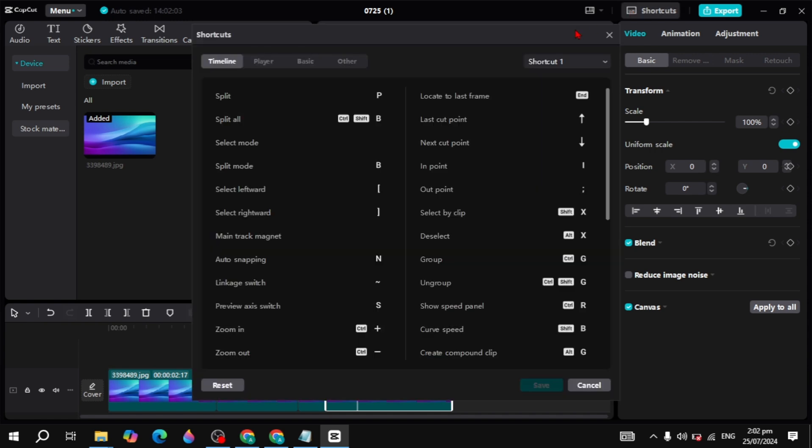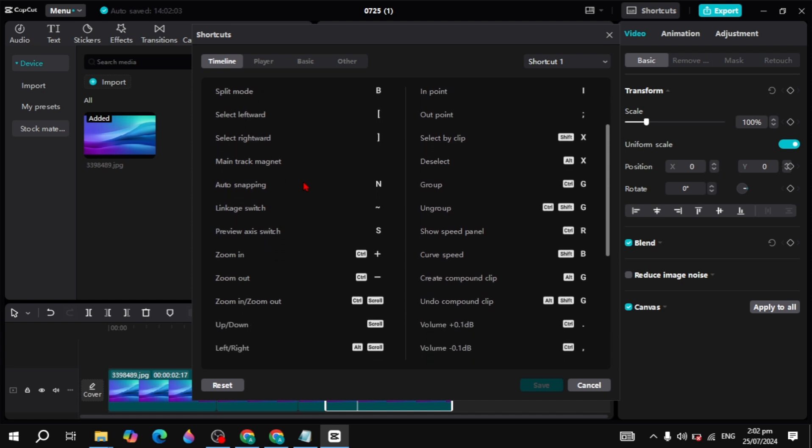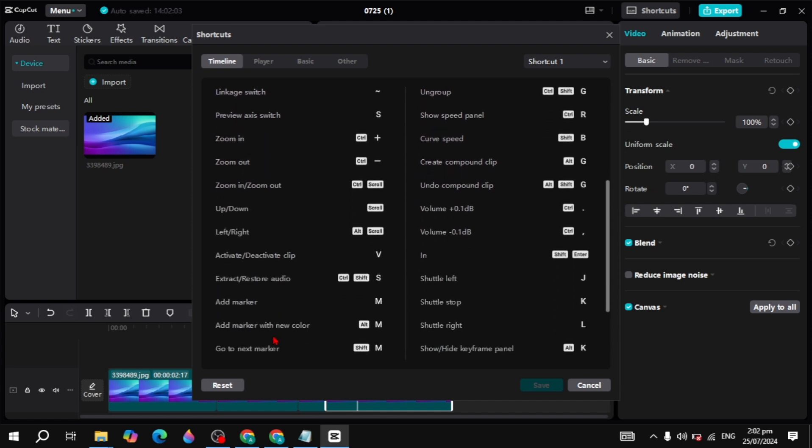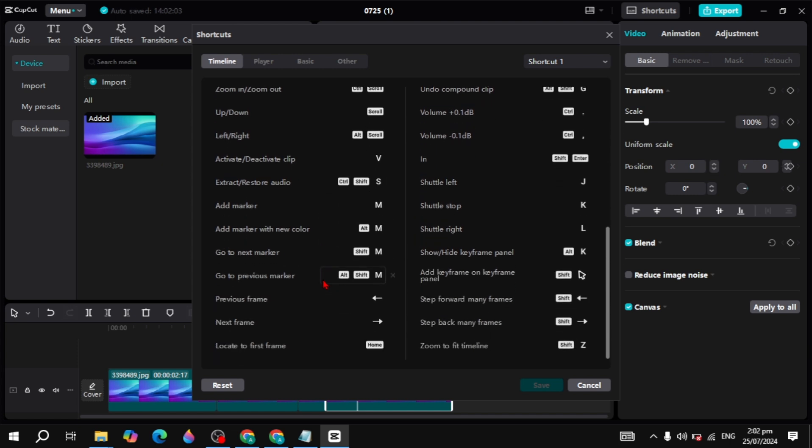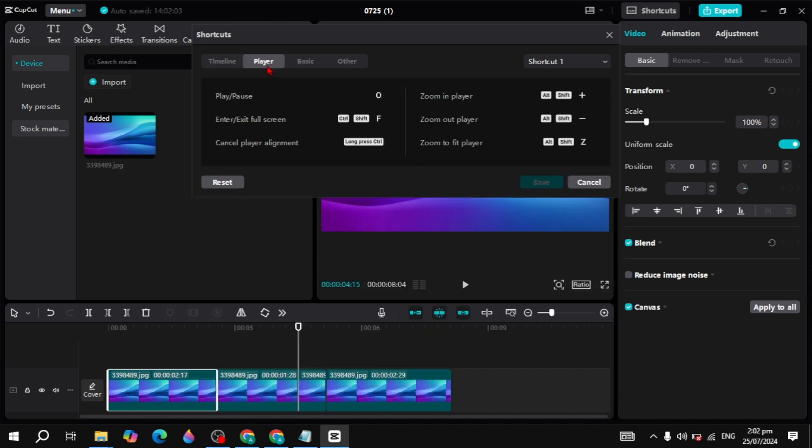You can go to the player option. You can edit all of these like add markers, extract, restore the audio, and move forward to the next frame.